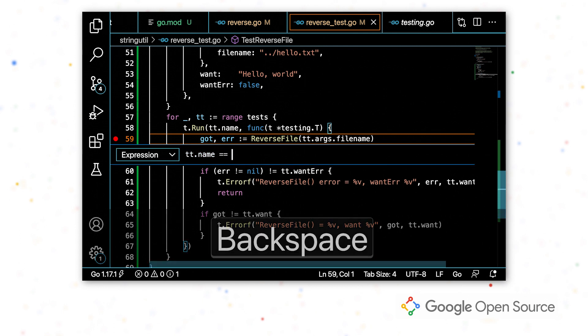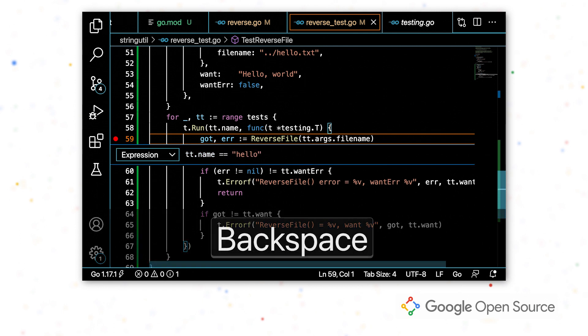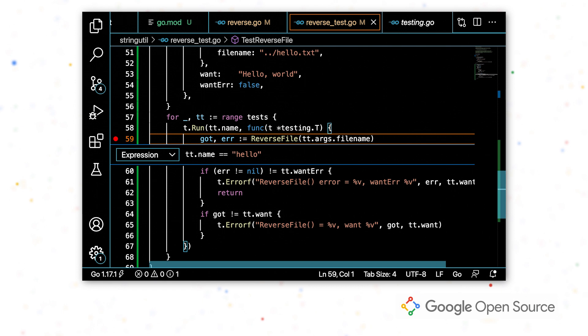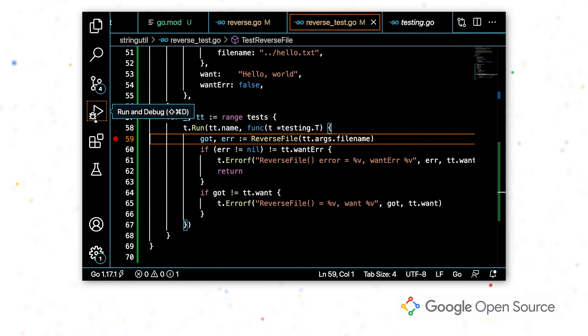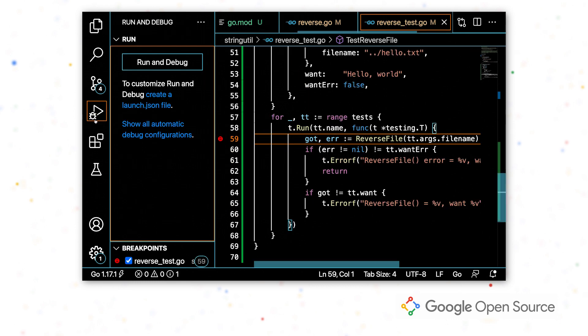So in this case, I want it to only stop if the test case name is hello. And if I had many test cases, this could be really useful to get directly to the one that I want to debug.